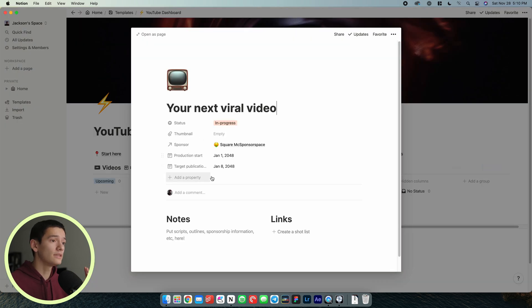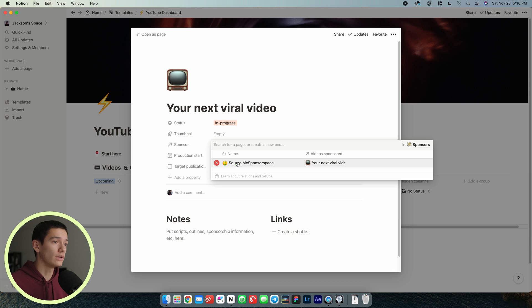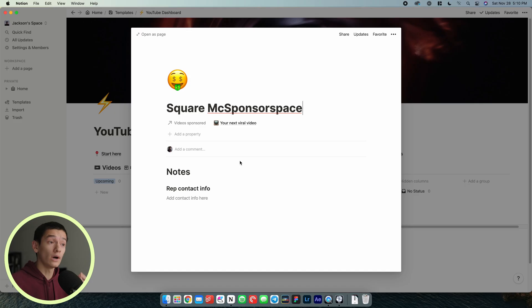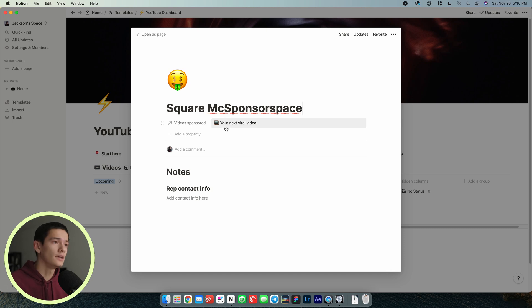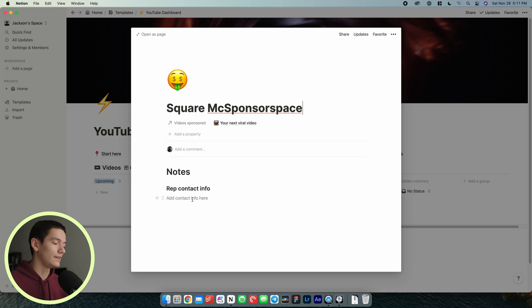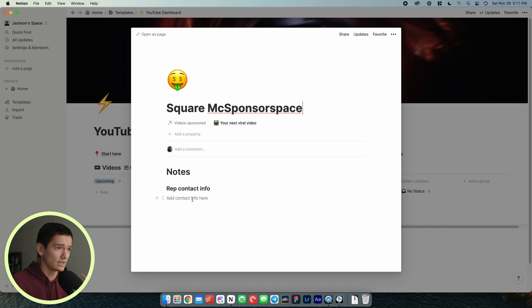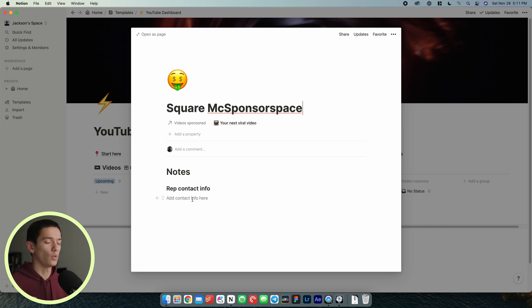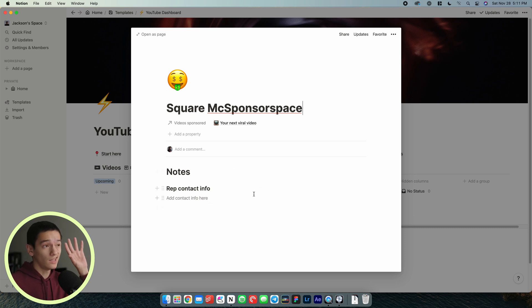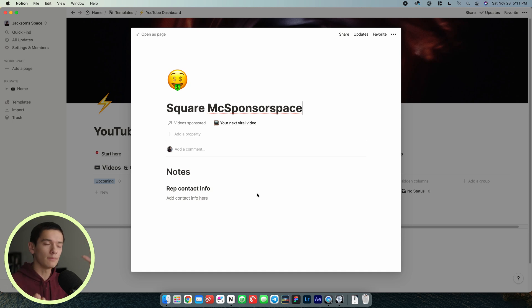Within the sponsors thing, we can go to see that sponsor specifically. This is a separate database, a relational database that is connected to the videos database so that you can keep track of what sponsors are sponsoring what videos. You can keep track of things like contact information for the representatives that you have at that company or their process for approving videos if they require something like that. You can keep legal documents here, whatever you want. This is a singular place to keep everything.